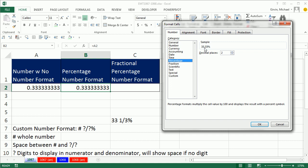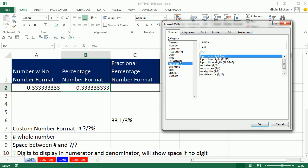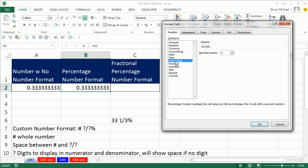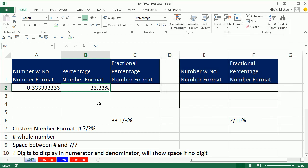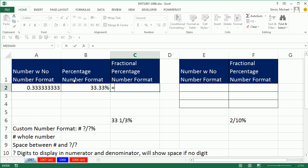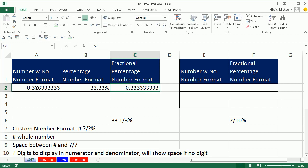We could do percentage here or even fractional, but I haven't found one that does both. That's not going to cut it. So instead, we're using custom number formatting.